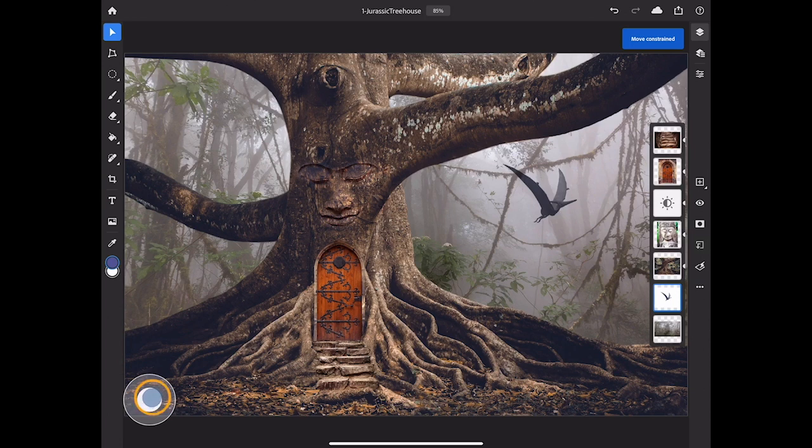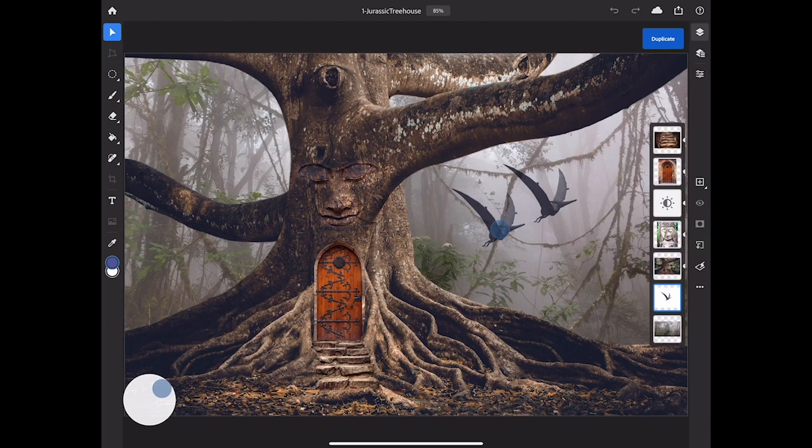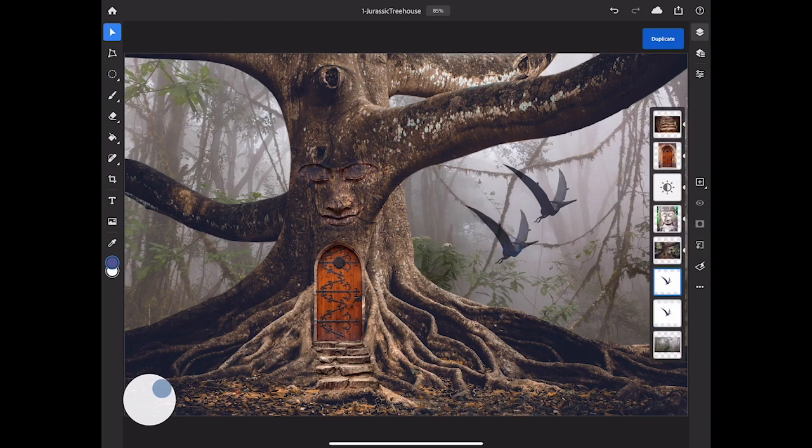If I slide my finger to the outer ring of the touch shortcut, now the function changes to Duplicate Layer, and so if I drag the dino bird, that gives me a second dino bird.